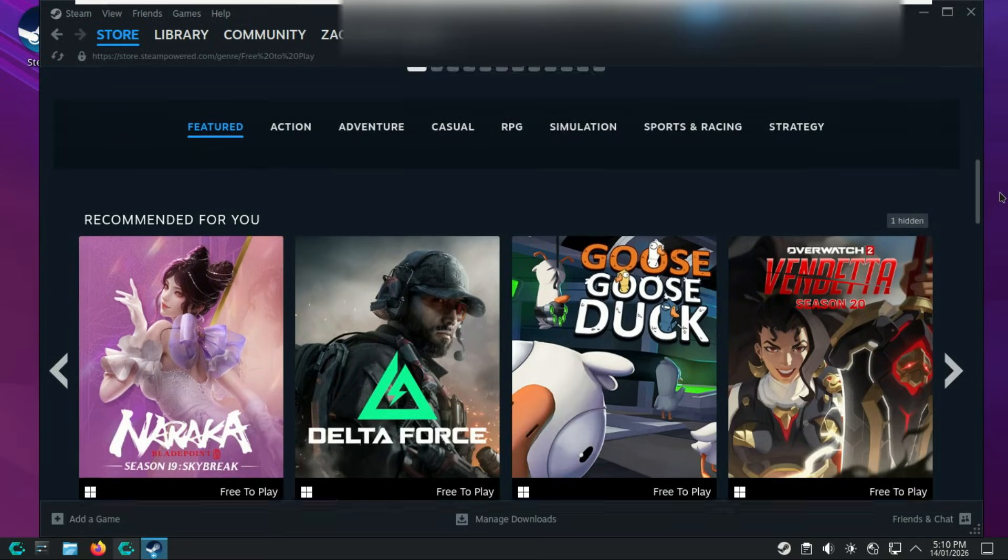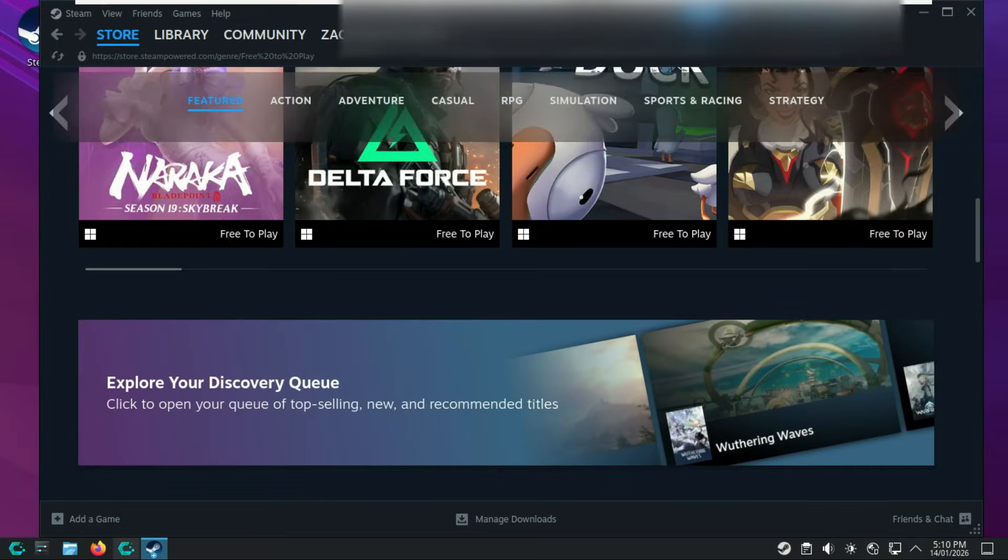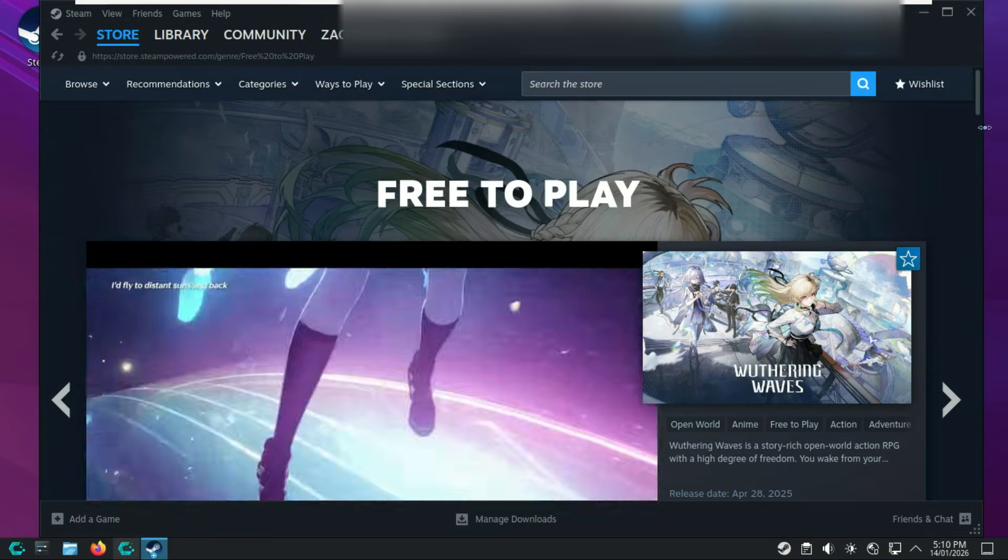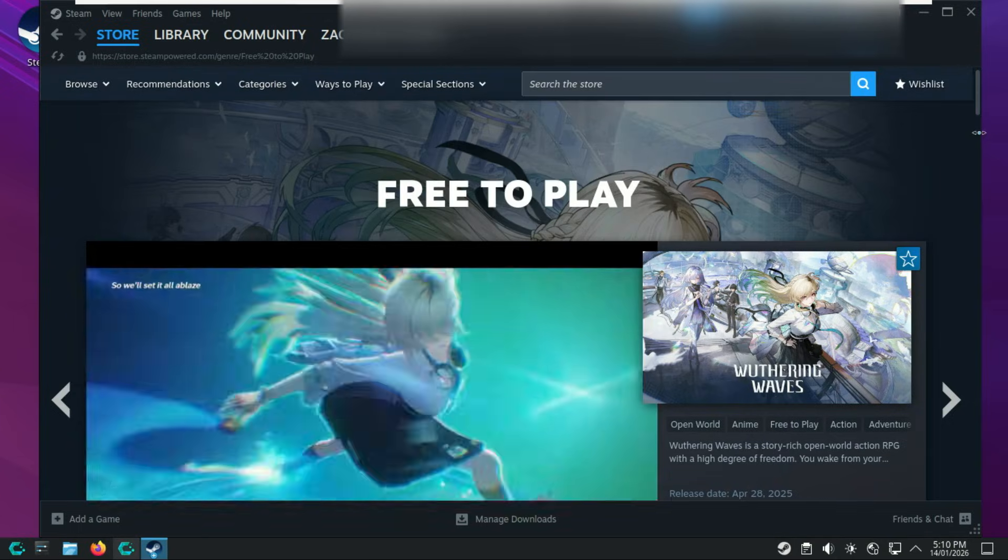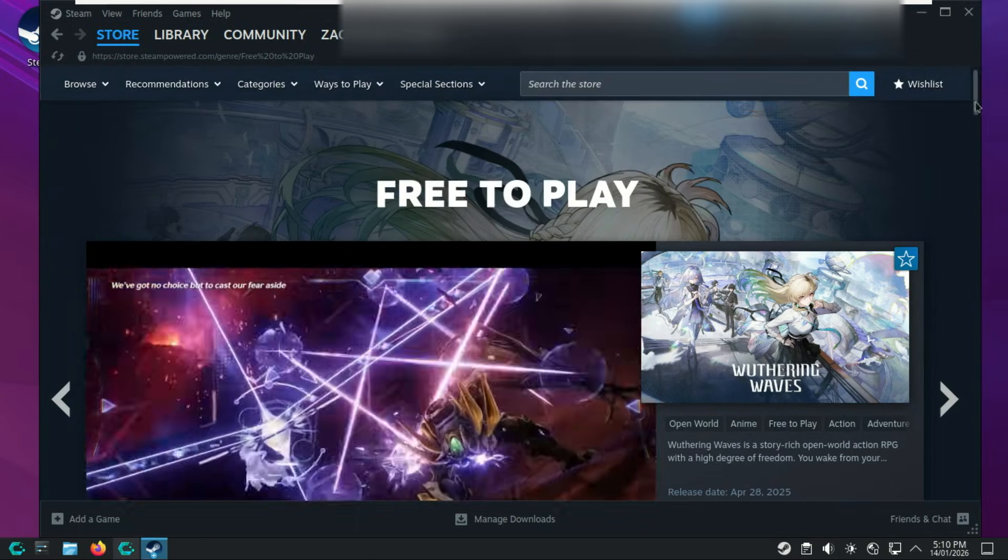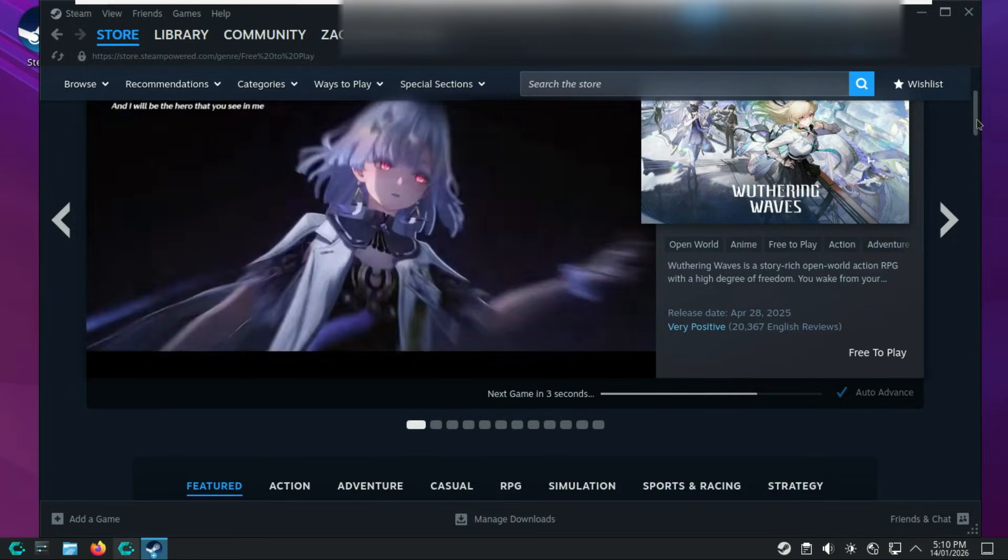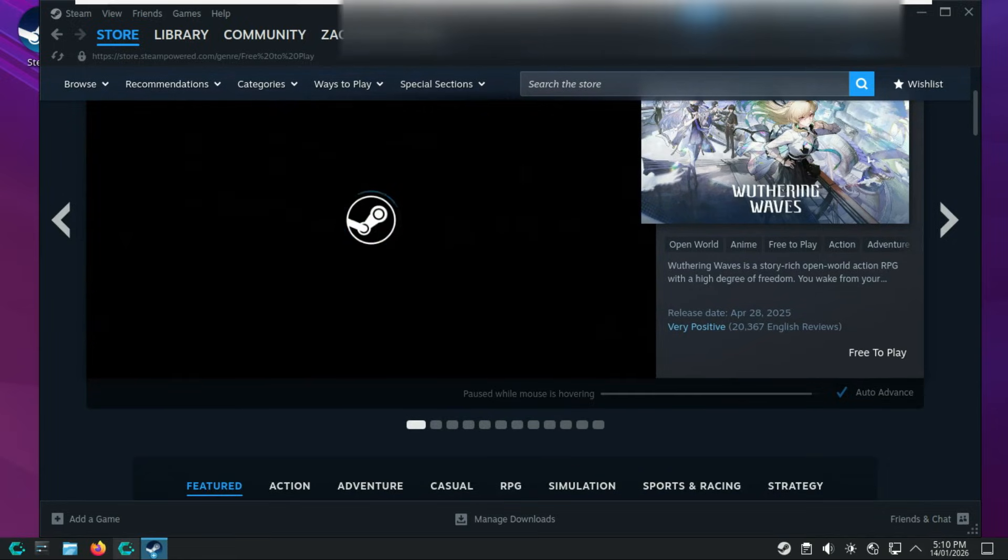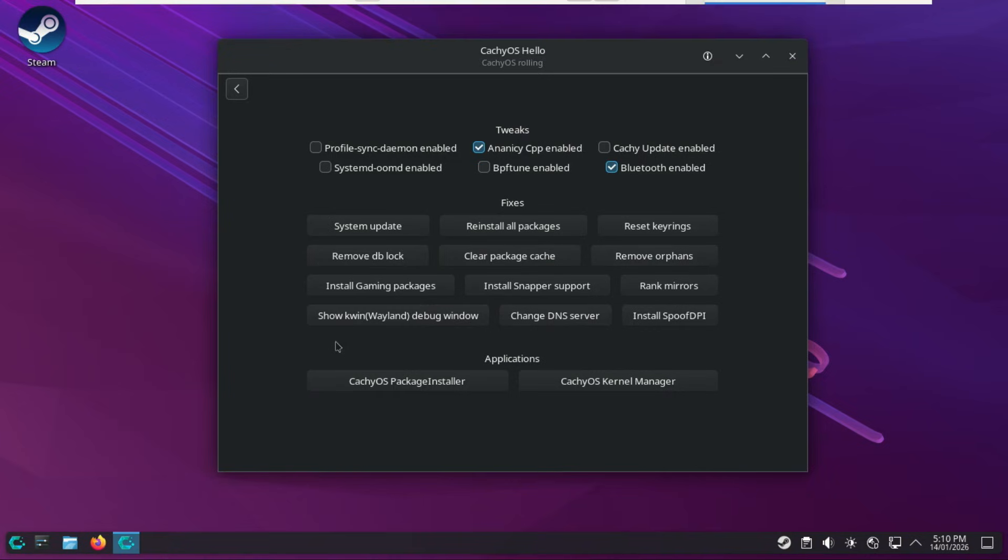Also, CachyOS makes GPU driver installation almost entirely automatic, both during the initial setup and if you swap hardware later. It is widely considered one of the easiest arch-based distros for driver management. If you only want Steam or only Lutris without the extra tools, use the built-in installer.